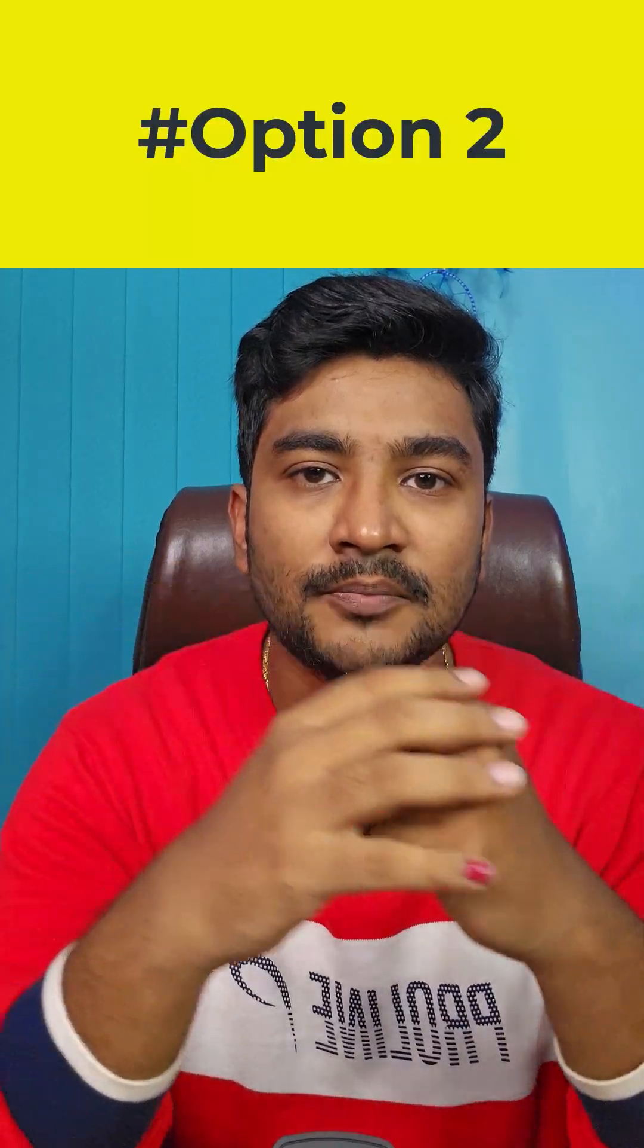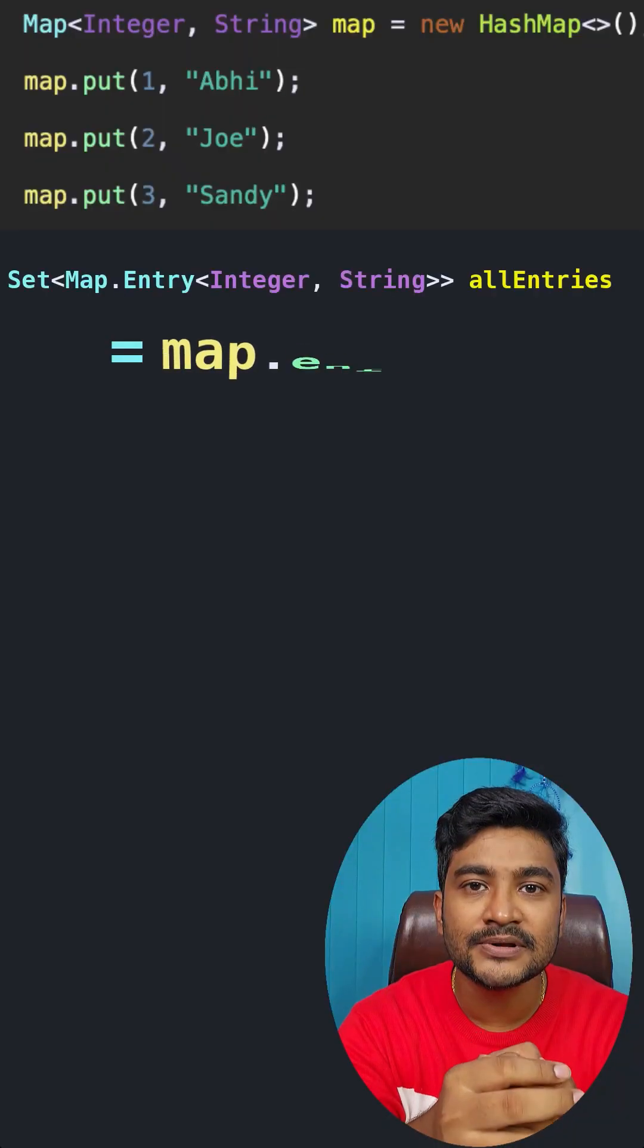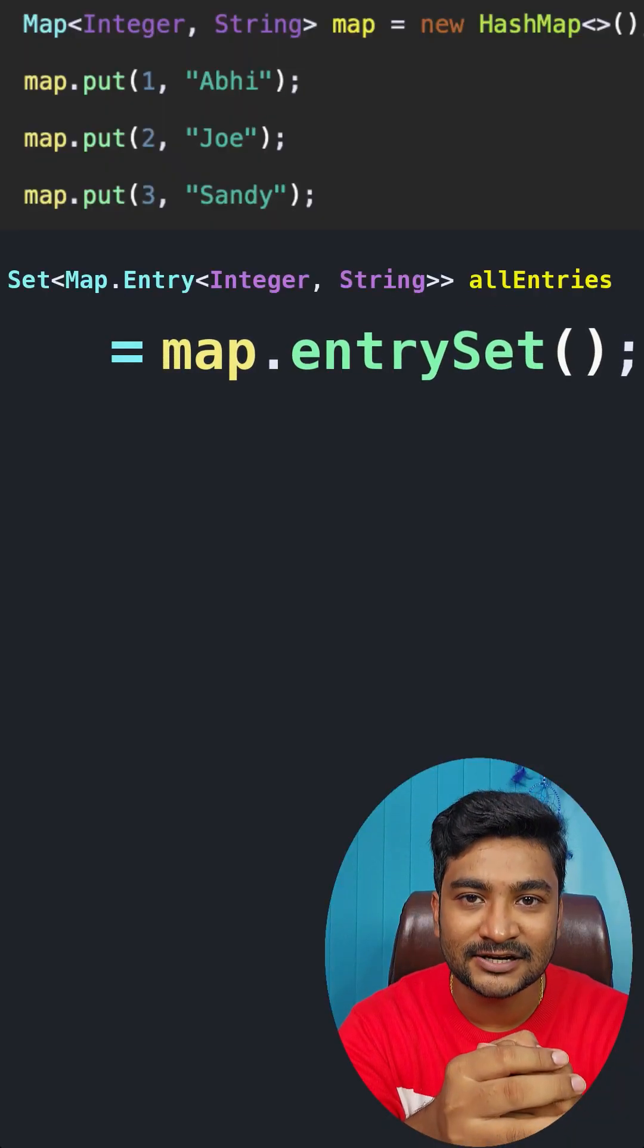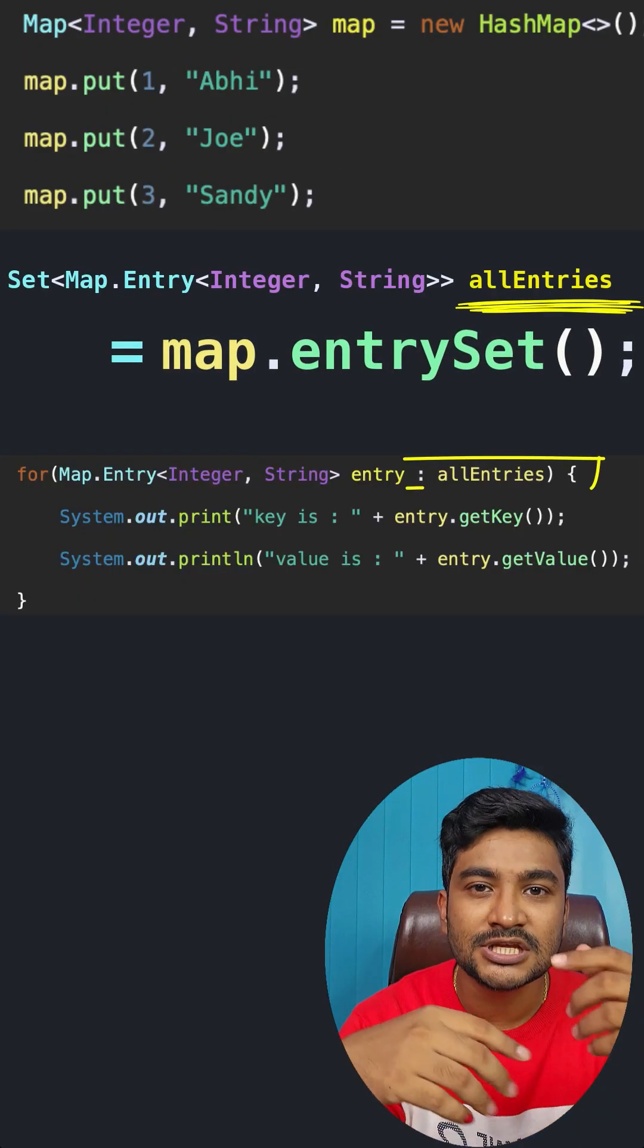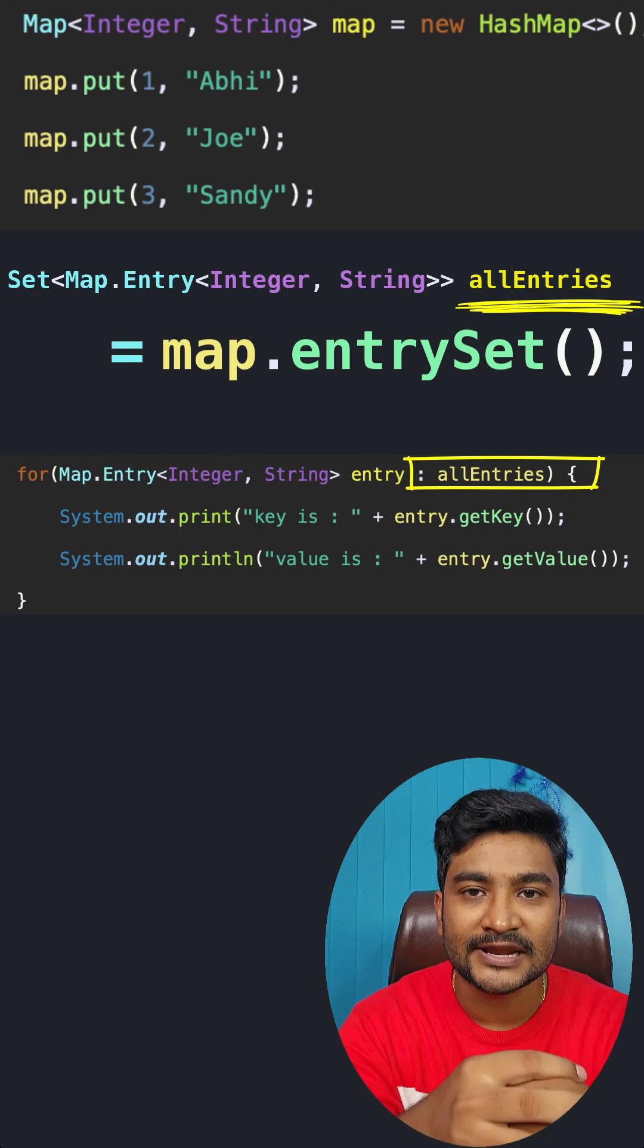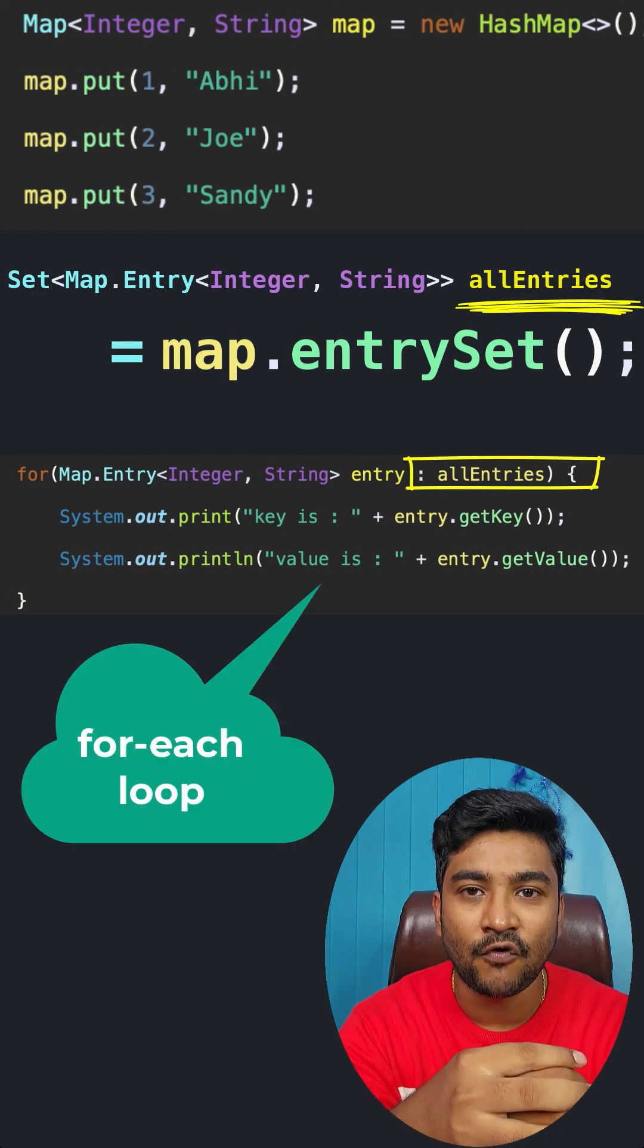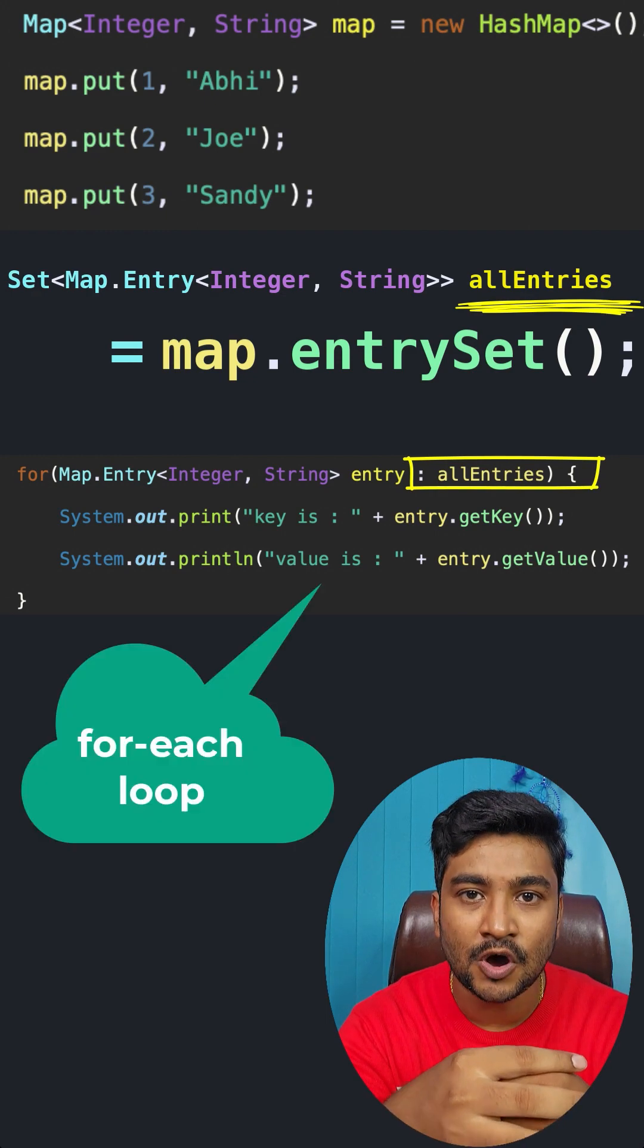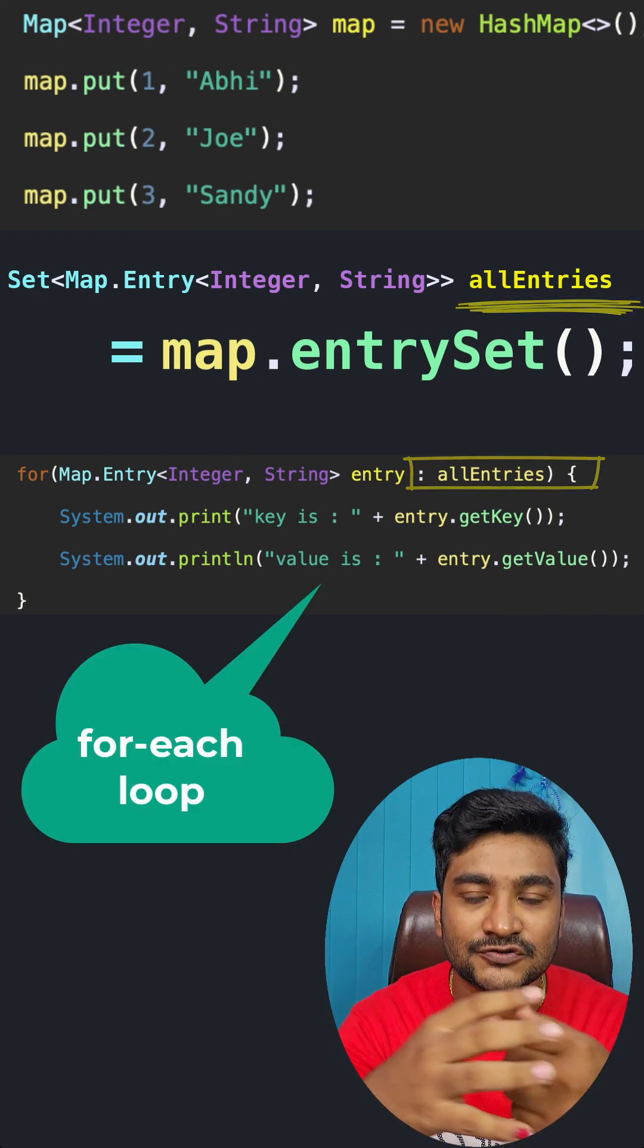Option number two: once you get the entry set collection, just iterate over it using a forEach loop or an enhanced for loop.